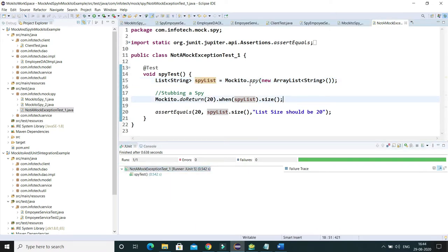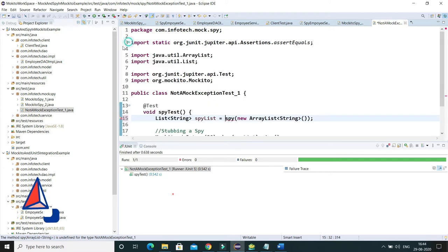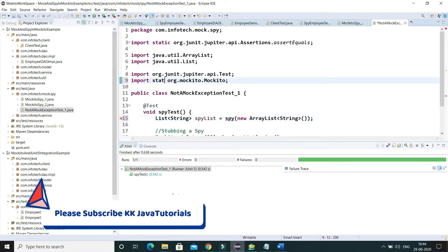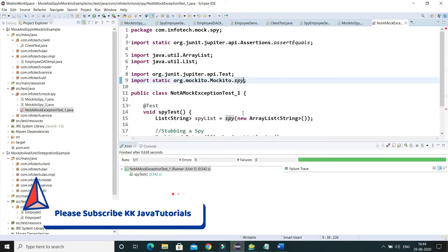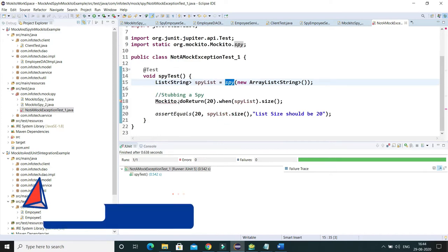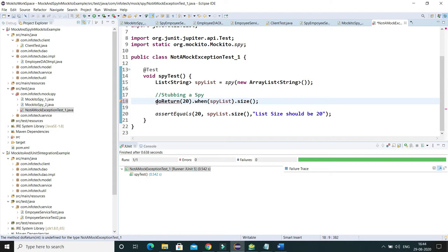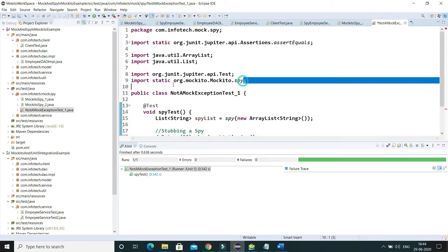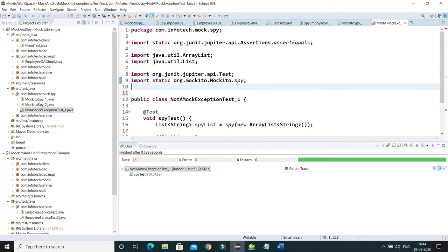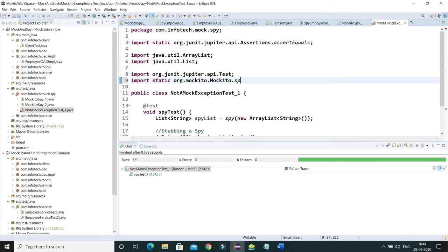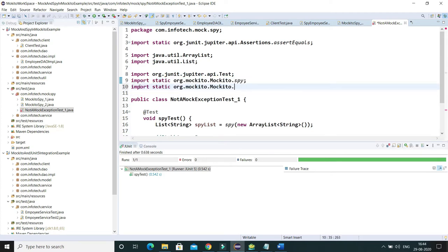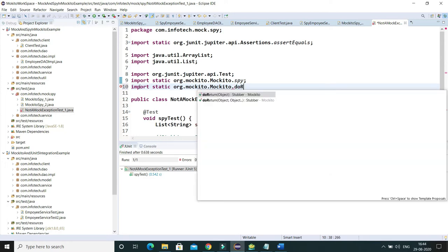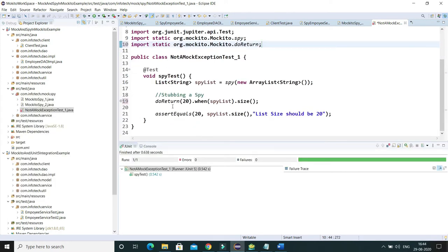Here we used spy by calling the spy() method. You can also use a static import for this. You can do static import for Mockito, since this method belongs to Mockito. You can also do a static import for doReturn as well.